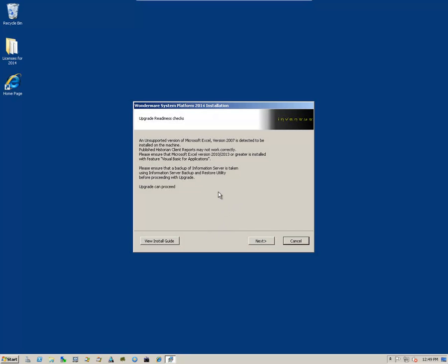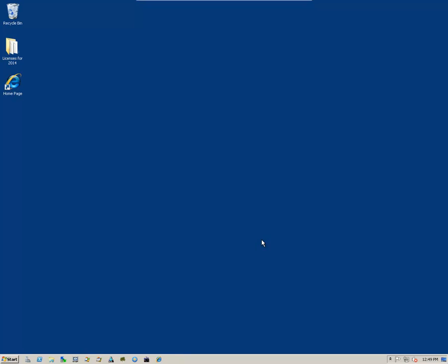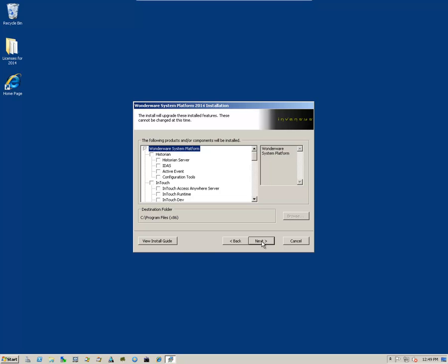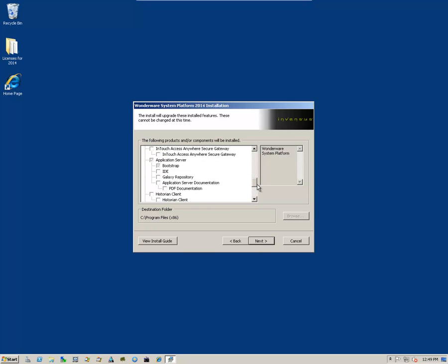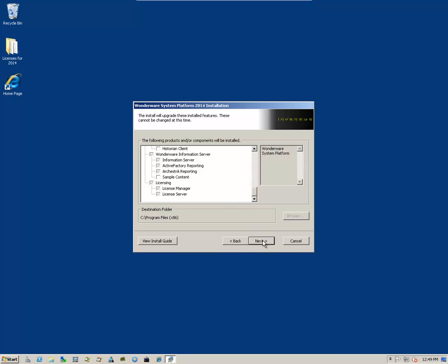Here you have this dialog box. Talk about the upgrade readiness checks. Please read that and then click on Next. We can verify that these are the components that will be upgraded during the procedure and then click on Next.